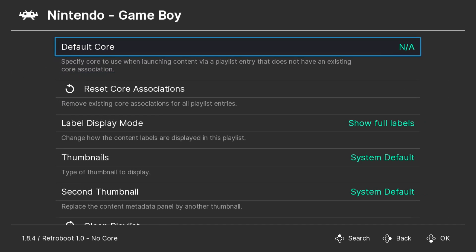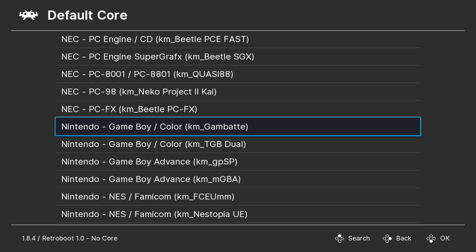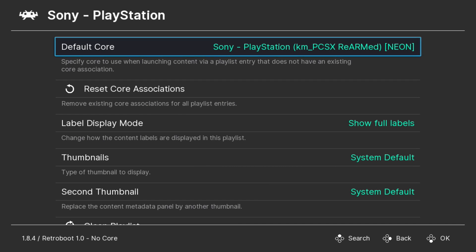Now I'm going to select one for Game Boy. Gambat is my core of choice. So once again, hit X, and now that's assigned to that playlist. If you don't assign one to the PlayStation playlist, any games that you've added yourself will ask you to select what core. So this will bypass that.